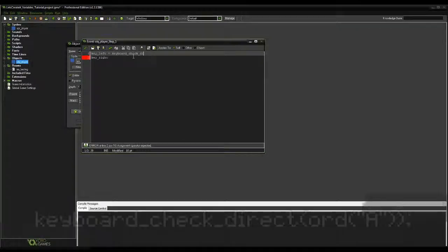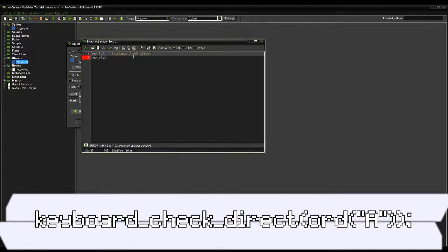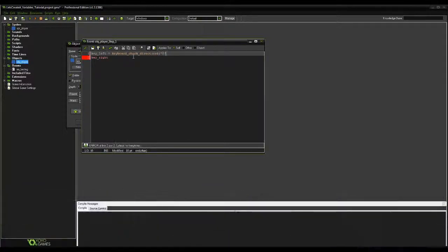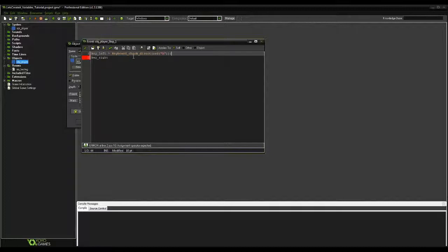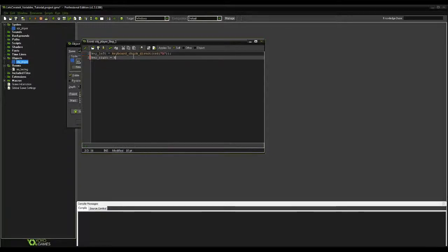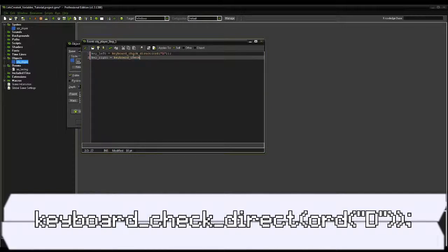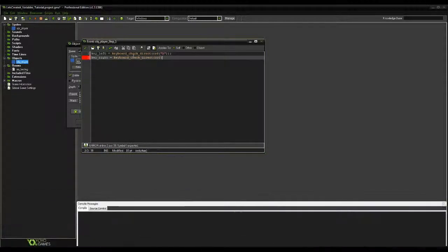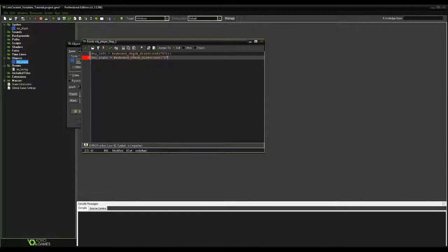Let's set key_left to keyboard_check_direct, the word ord in there, and then in the brackets of ord, put in quotations with the letter a. Go ahead and end that one with a semicolon, and move on to key_right, setting it to keyboard_check_direct again, only this time making it ord with the letter d in there.